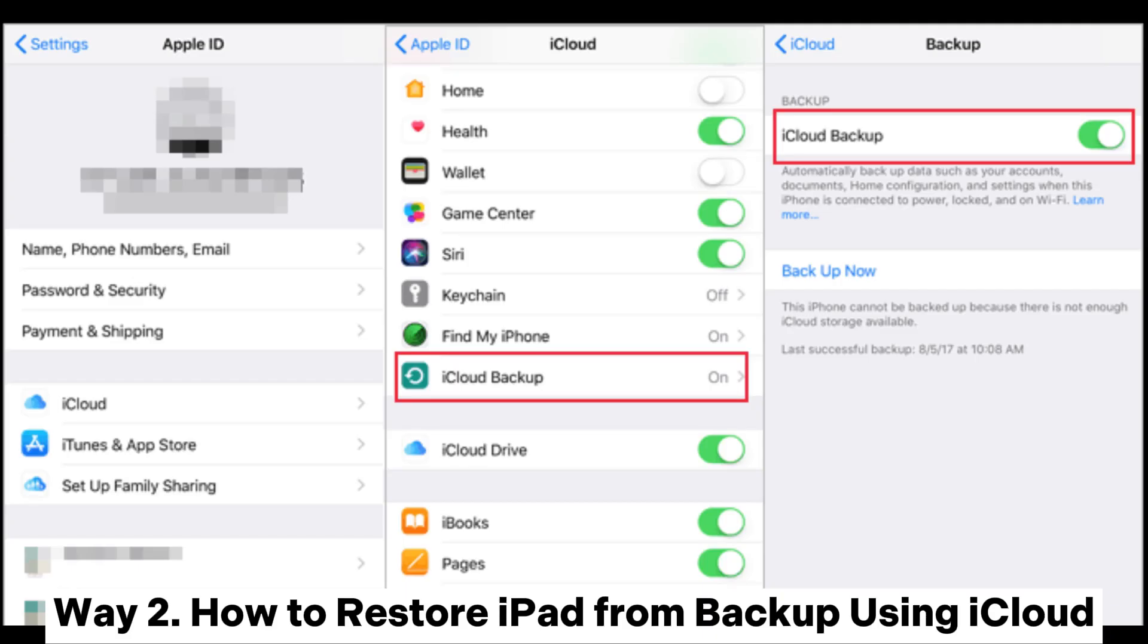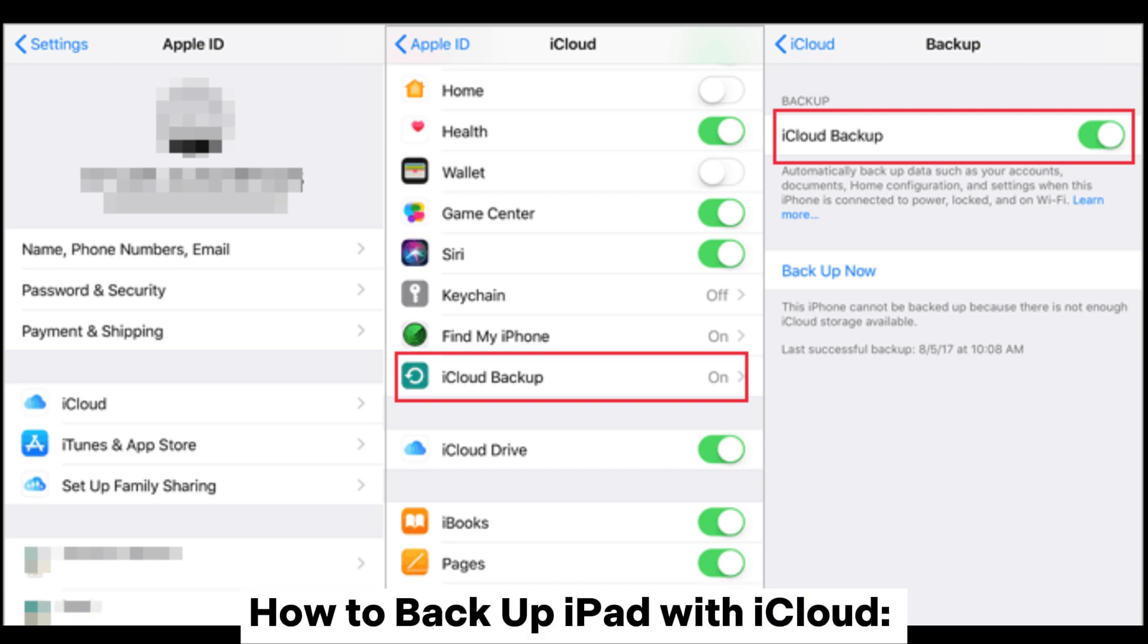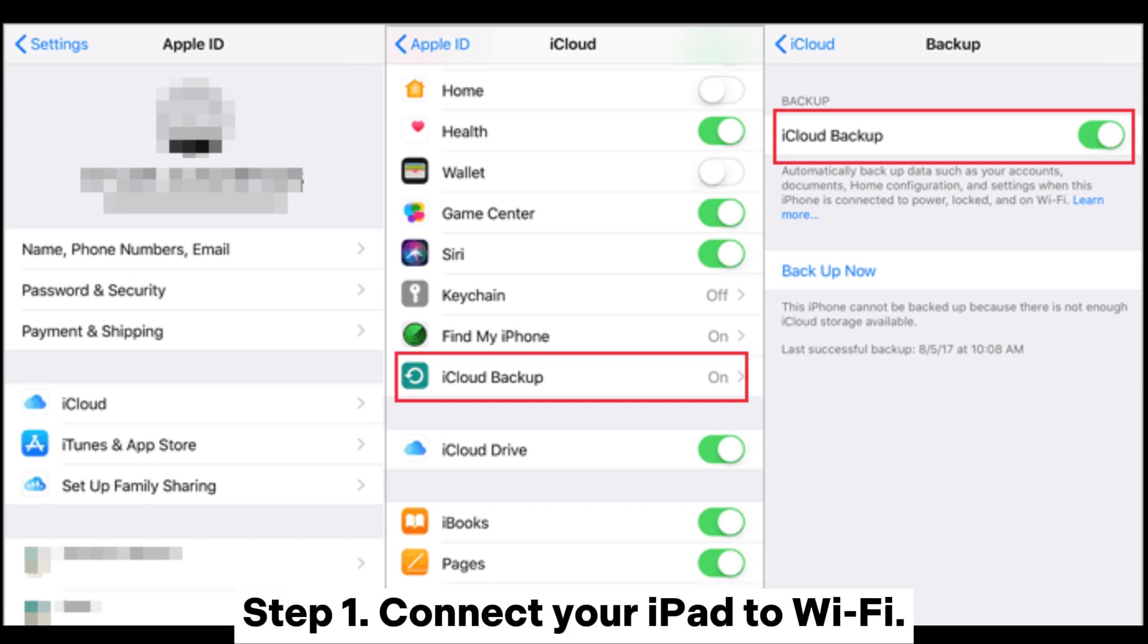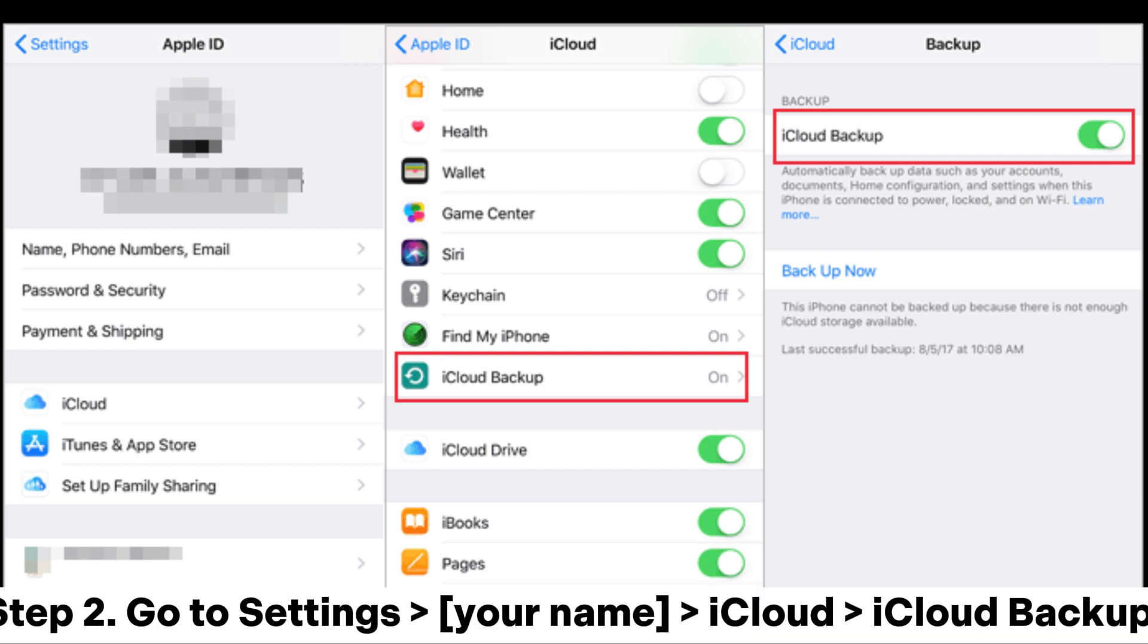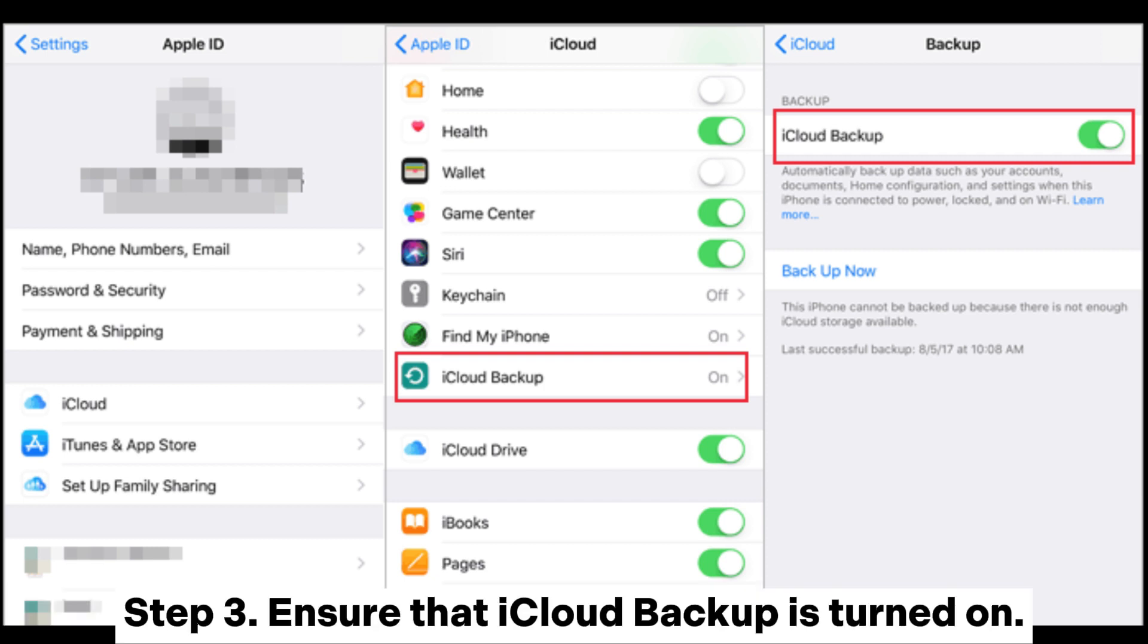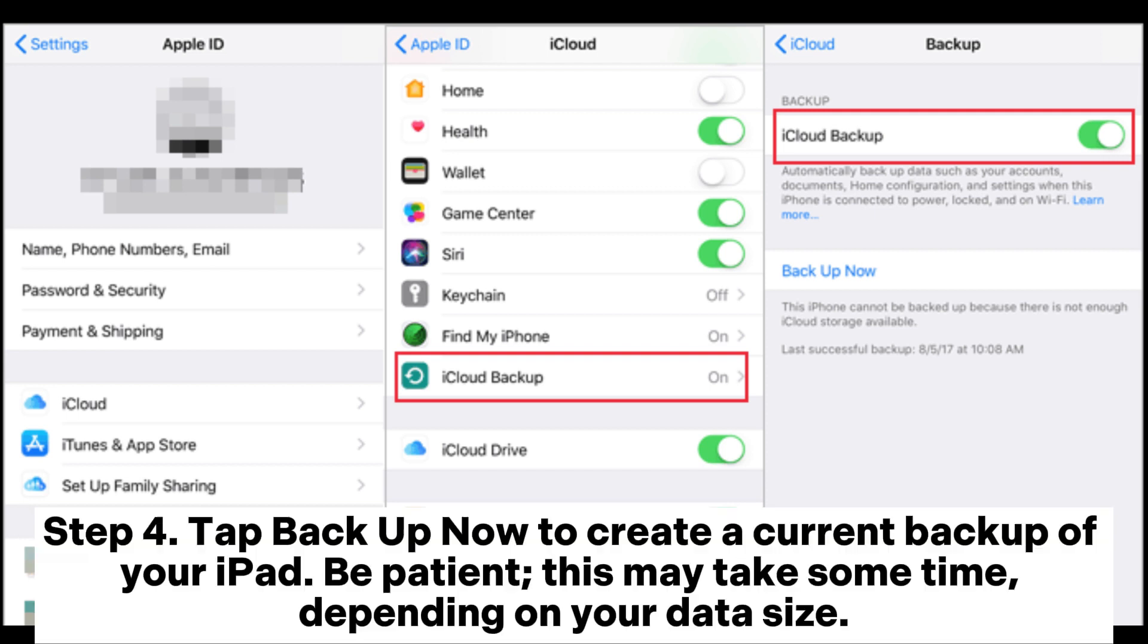Step 1: Connect your iPad to Wi-Fi. Step 2: Go to Settings, your name, iCloud, iCloud Backup. Step 3: Ensure that iCloud Backup is turned on.